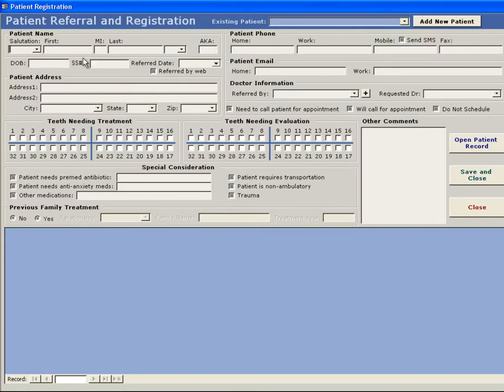Enter the patient's personal information. All that is required is first and last name, however you can fill out any additional information that you wish.